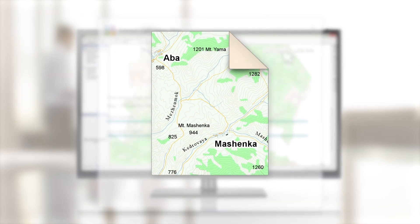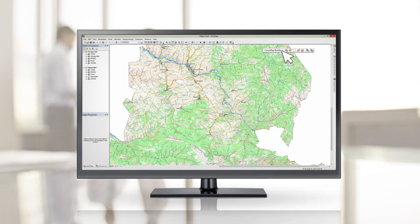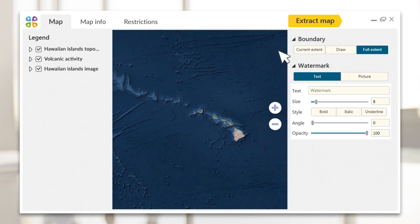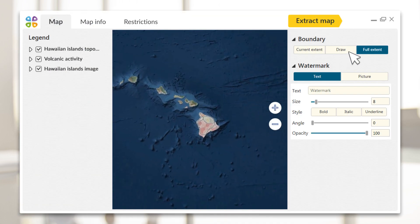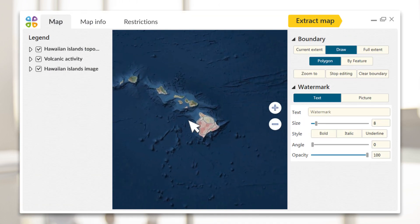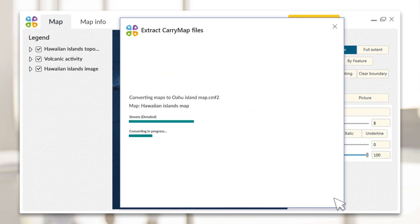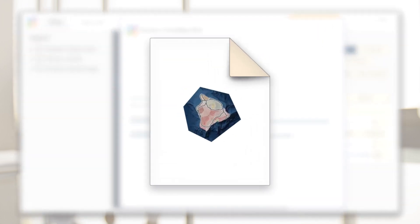In addition to fast extraction with default settings, you can specify a number of additional options while preparing your map for publishing. Map Extraction Boundary — specify the map extraction boundary. This can be the current or full map extent, a selected polygon feature, or any freehand area you want to publish.